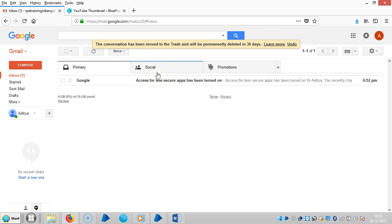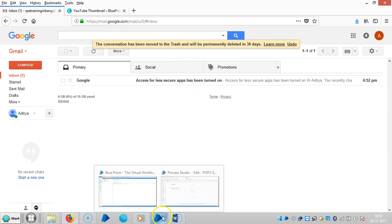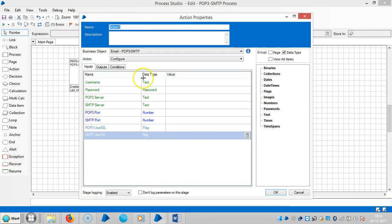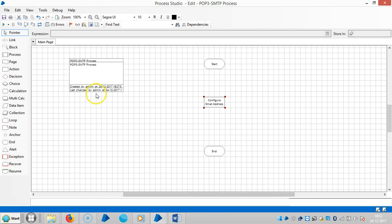Once you turn that on, Google may automatically send a notification message. Then go back to Blue Prism. Double-click on the action stage and assign a name — let's call it Configure. It requires an email address, username, and password.